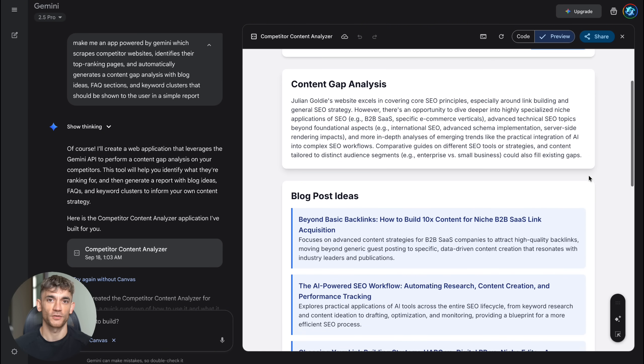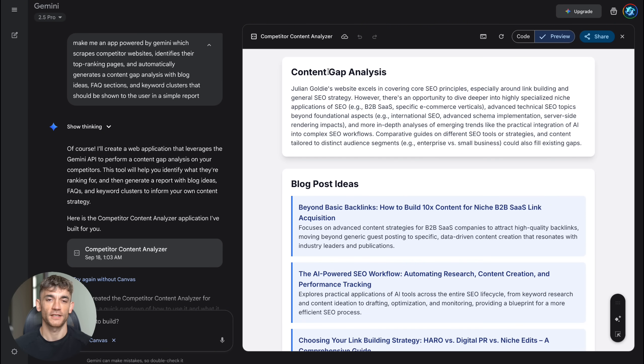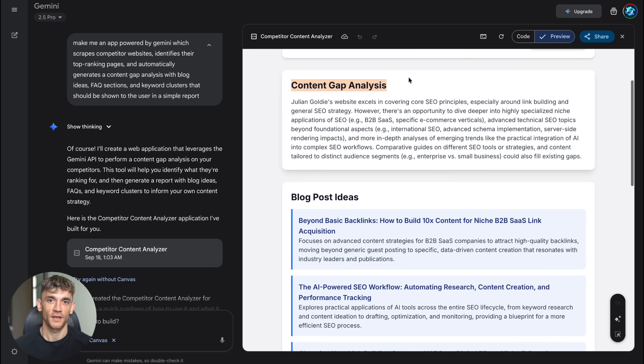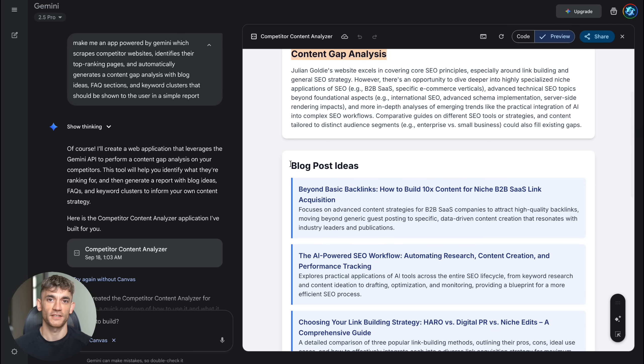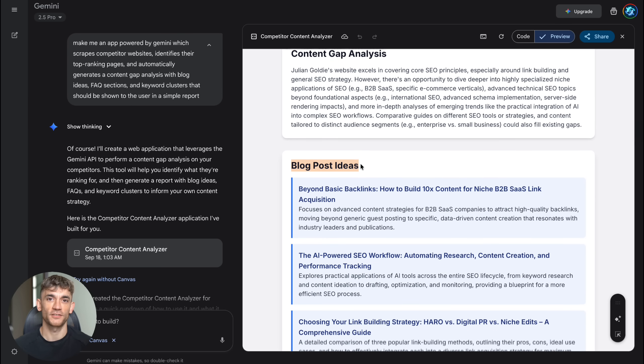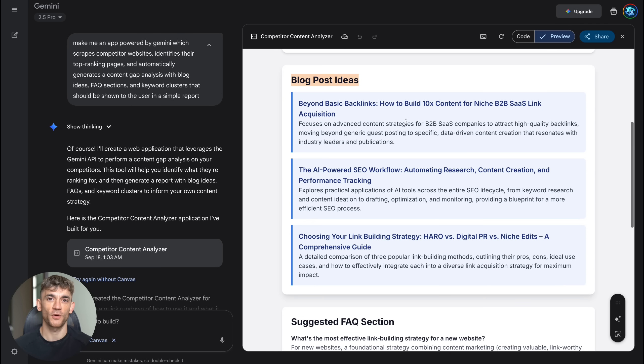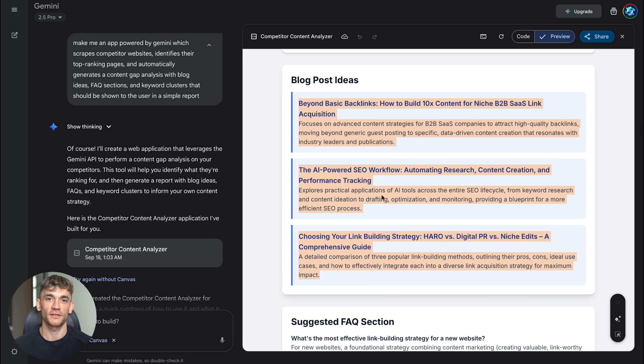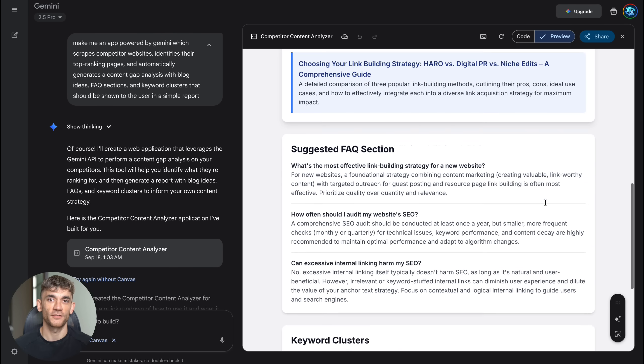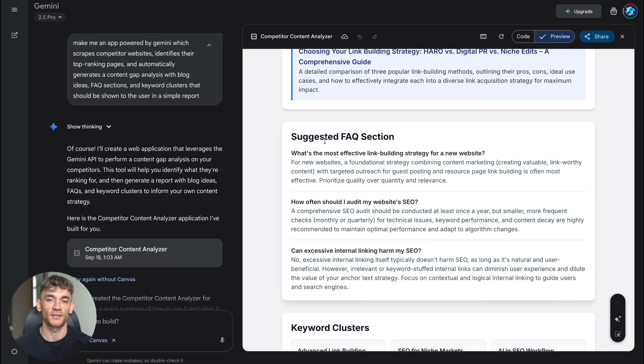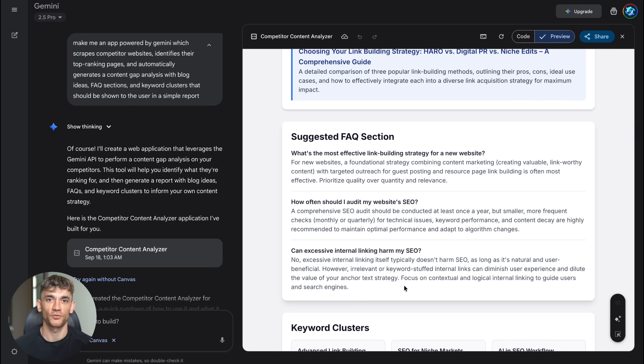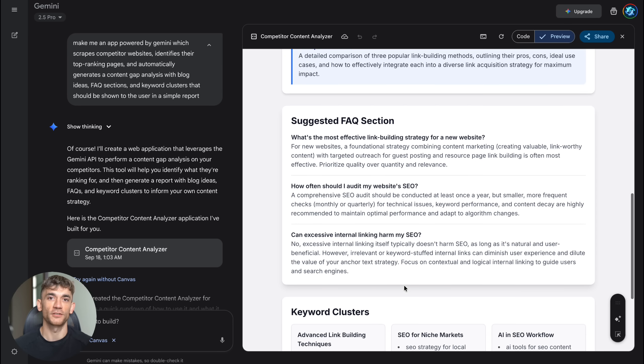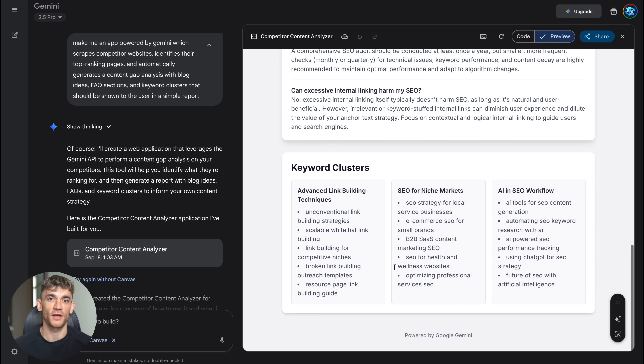Now, I know what some of you are thinking. Julian, this sounds amazing, but is it actually reliable? Can you trust these apps for real business use? Here's what I found after testing Canvas extensively. The apps it builds are surprisingly robust. They handle edge cases well, have clean user interfaces, and actually deliver on what they promise. Obviously, you're not going to build the next Facebook with this, but for business tools and marketing applications, it's incredibly powerful.